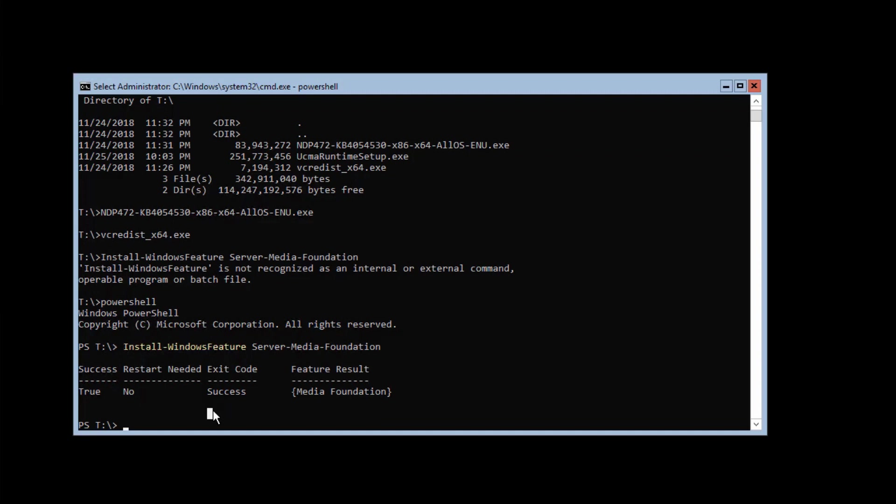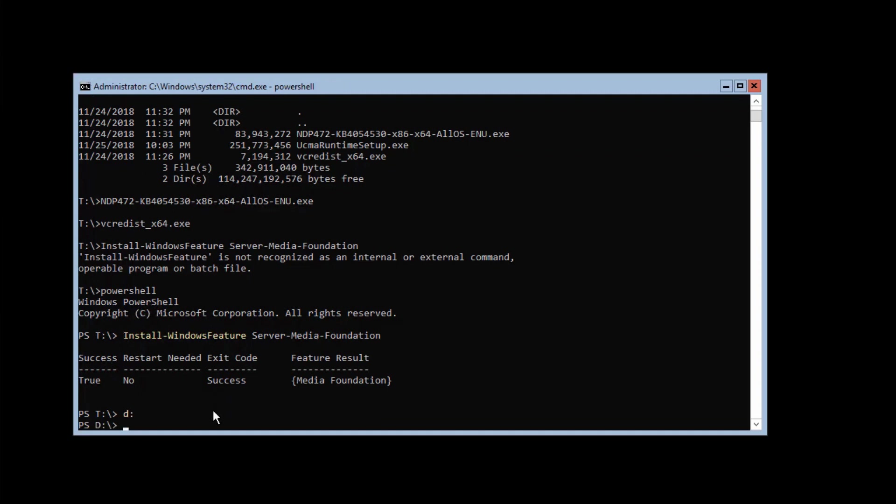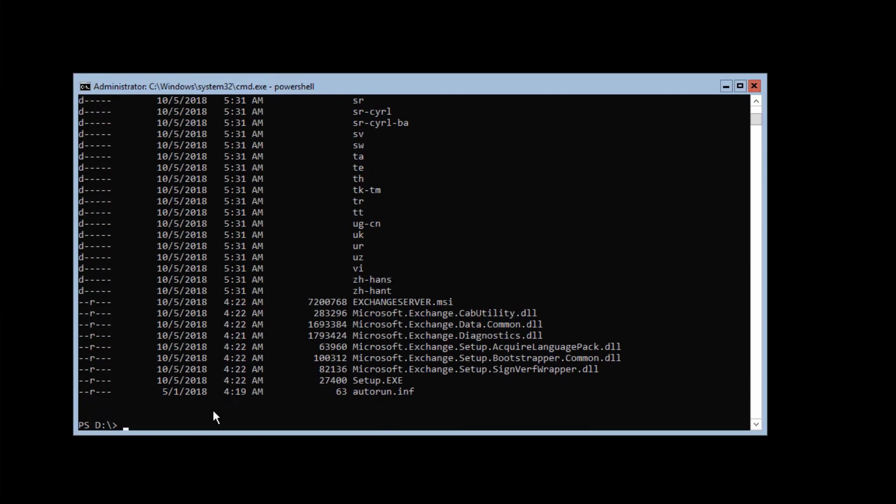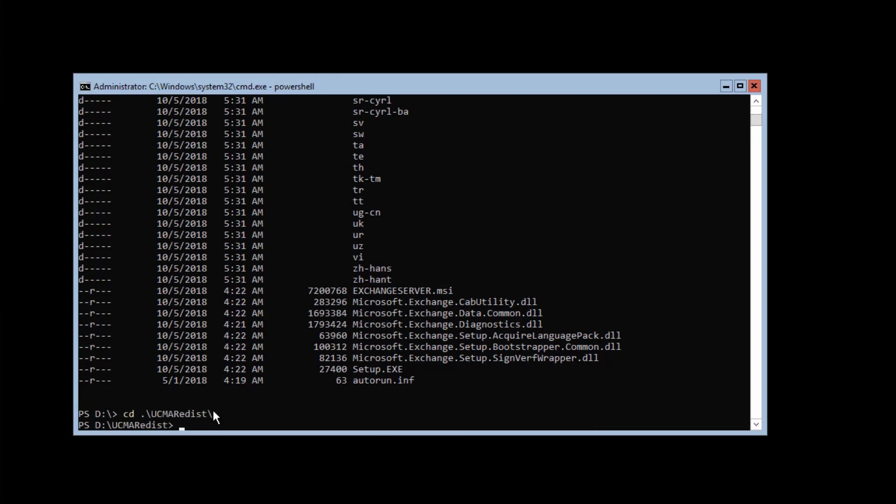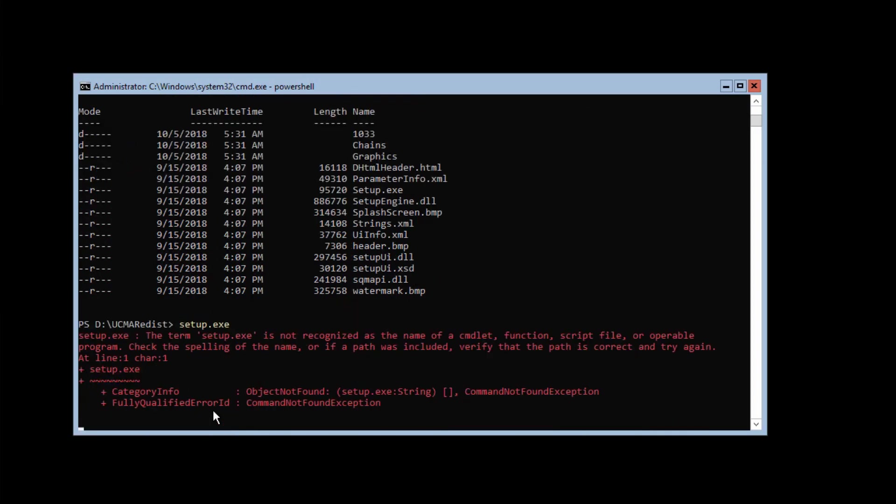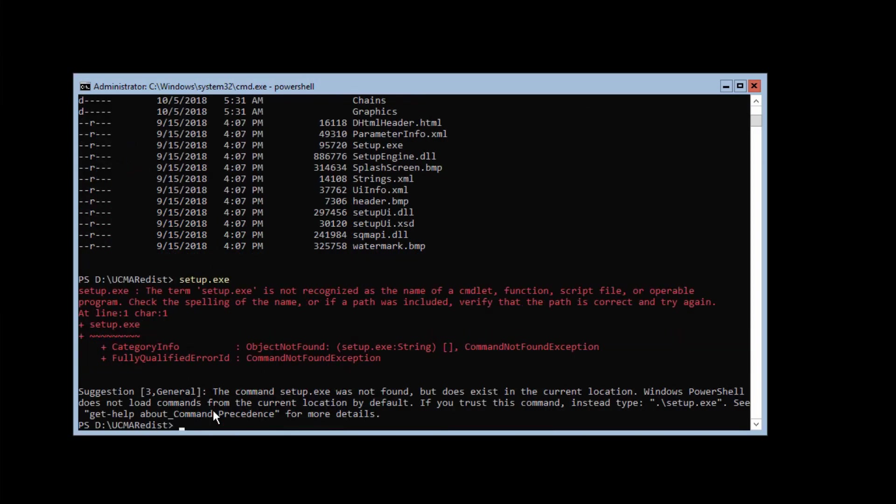Now let's go to the D drive. It's containing the mounted DVD for Exchange Server. If you go to the UCMA redist folder, you find the UCMA prerequisites. Currently I'm still in PowerShell. If I just try to do setup on taxi, it fails. So I have to change that.